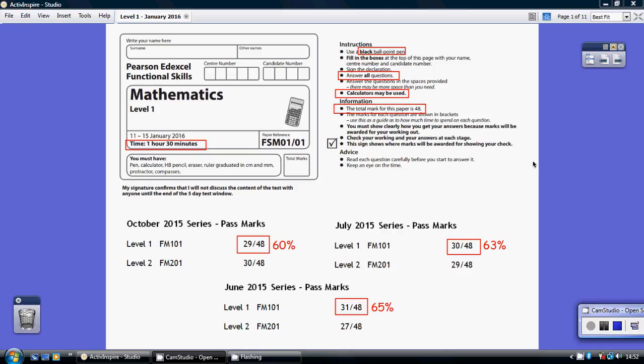OK, so before we start question 1, let's just remind ourselves of what we've got to do here. We've got the paper to last an hour and a half, so 90 minutes, plenty of time. Answer all the questions and a calculator may be used. It's out of a total mark of 48.